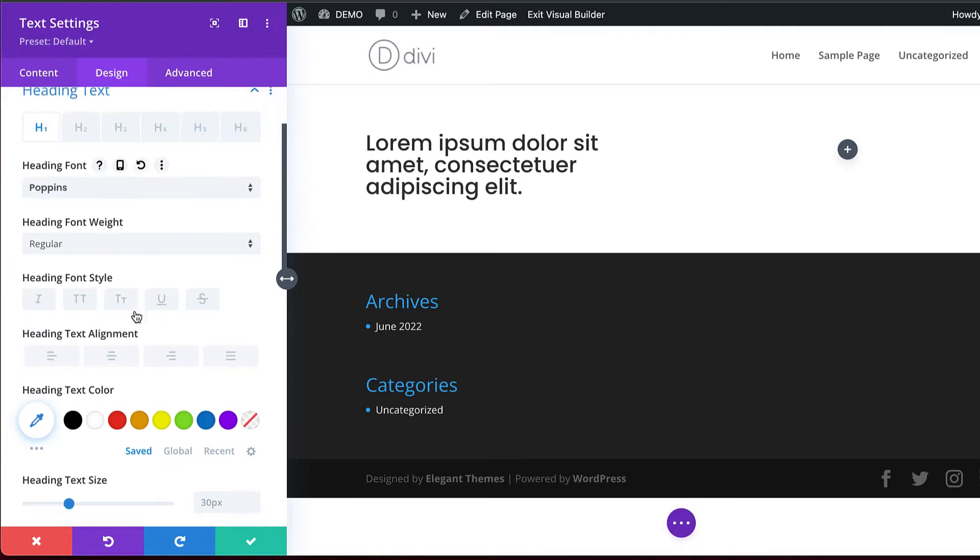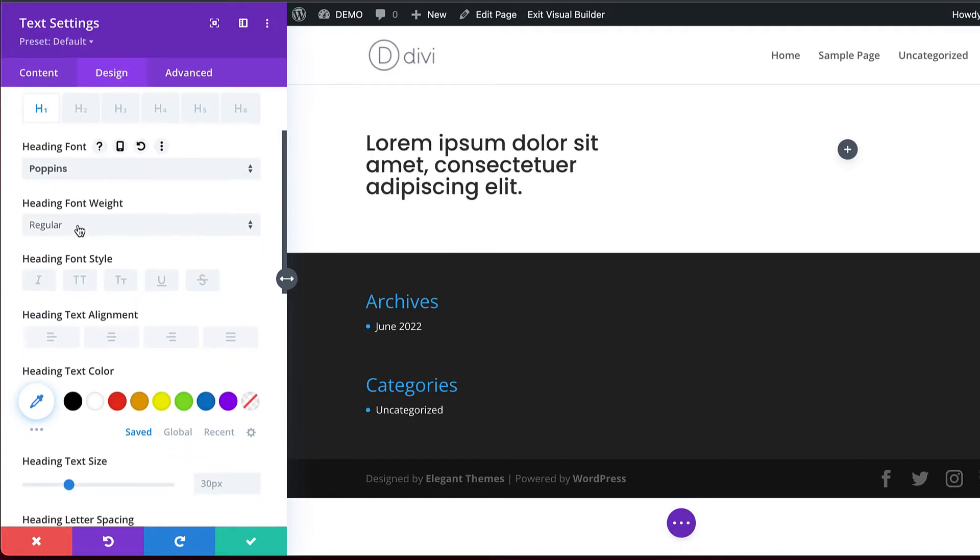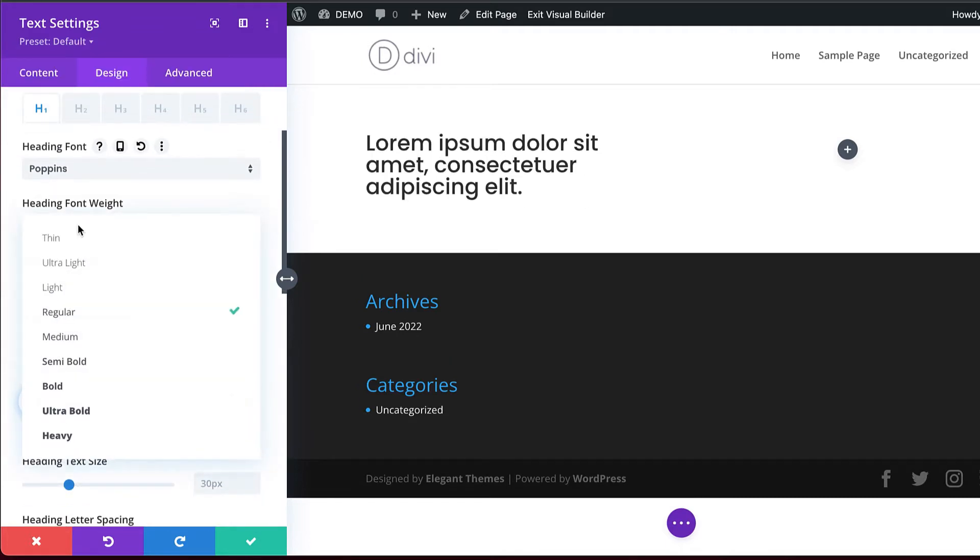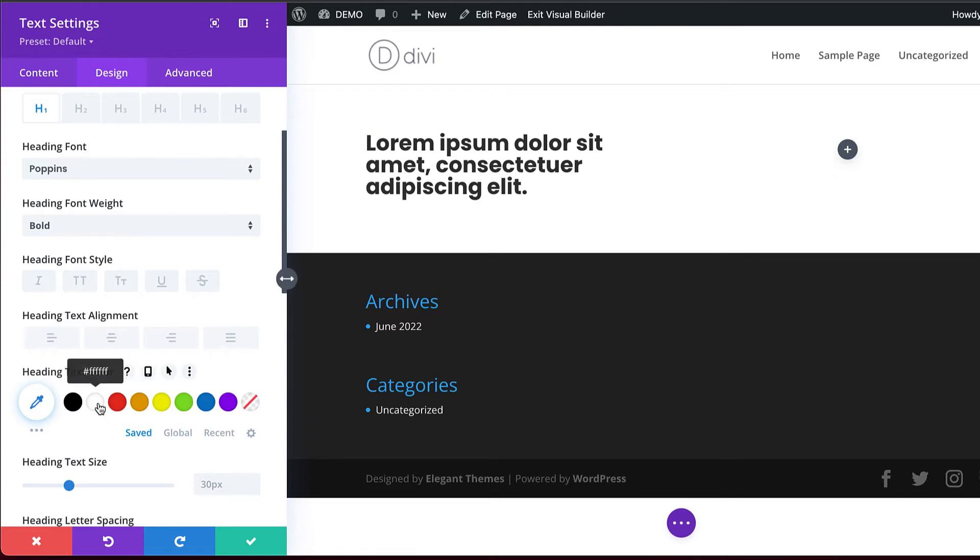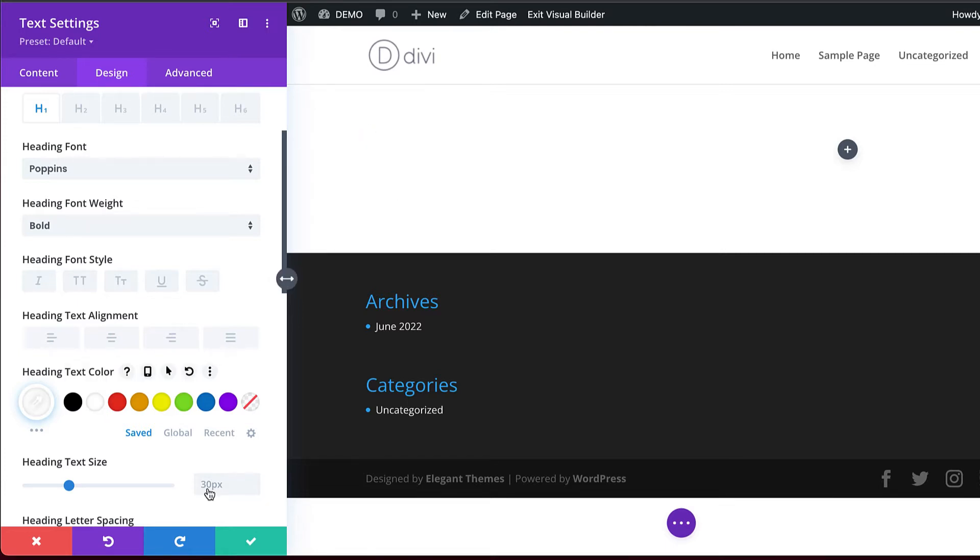Let's make it bold as well. I'm going to come over to my font weight and change this to Bold. Bold just makes things stand out really nice. Now that I have my text, I know I'm going to have a dark background, so let's set my text here to white. I'm going to go ahead and do that and then Save.